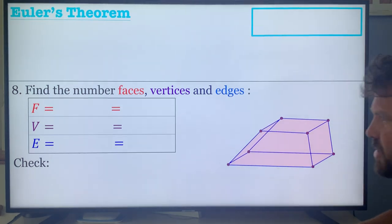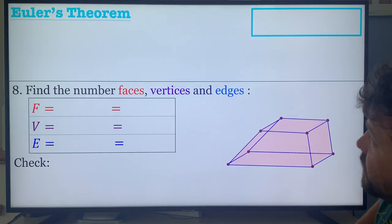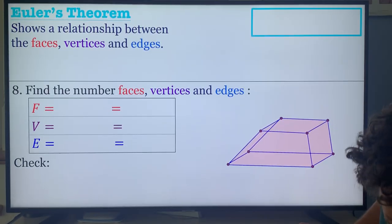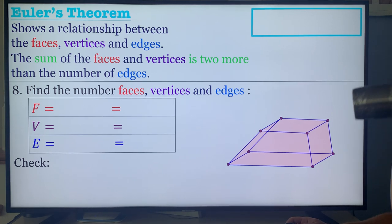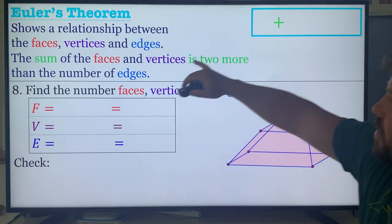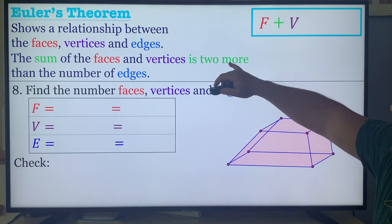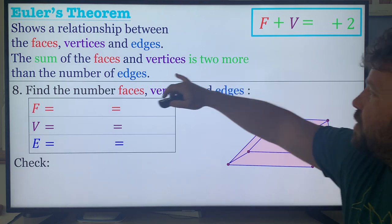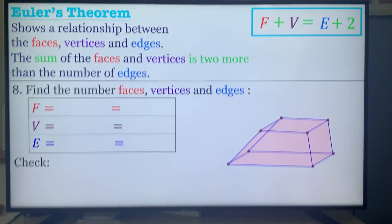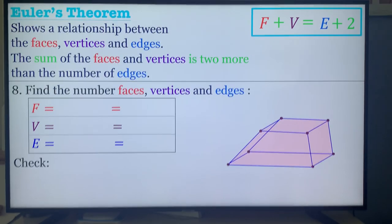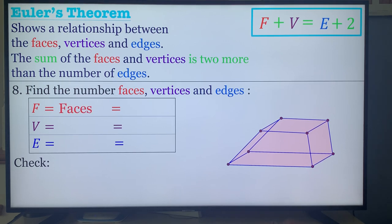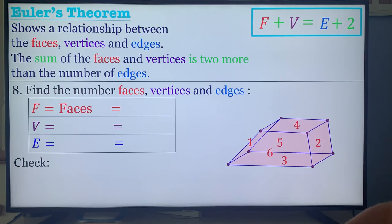Now we move on to Euler's theorem — a very interesting theorem. This is a good way to find out how many faces, vertices, and edges each figure has, and it shows the relationship between them. The sum of the faces and the vertices is two more than the number of edges: F plus V equals E plus 2. For number eight, find the number of faces, vertices, and edges. Faces: left, right, top, bottom, front, back — that's six.